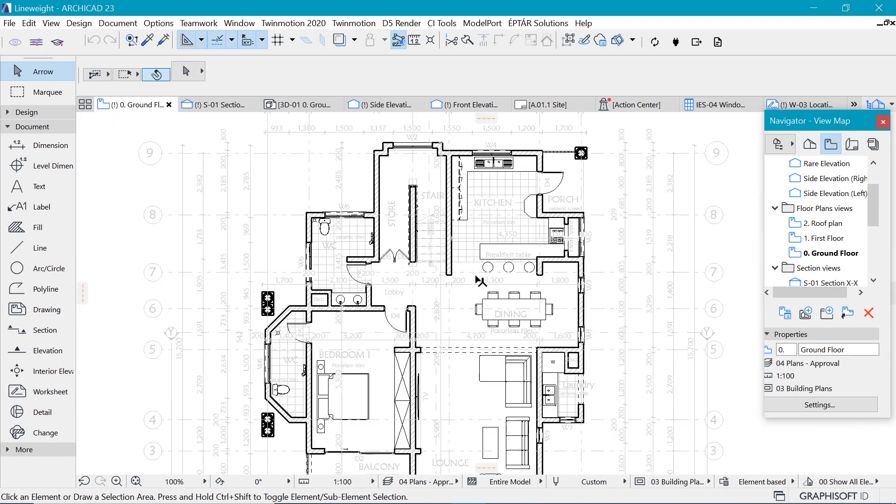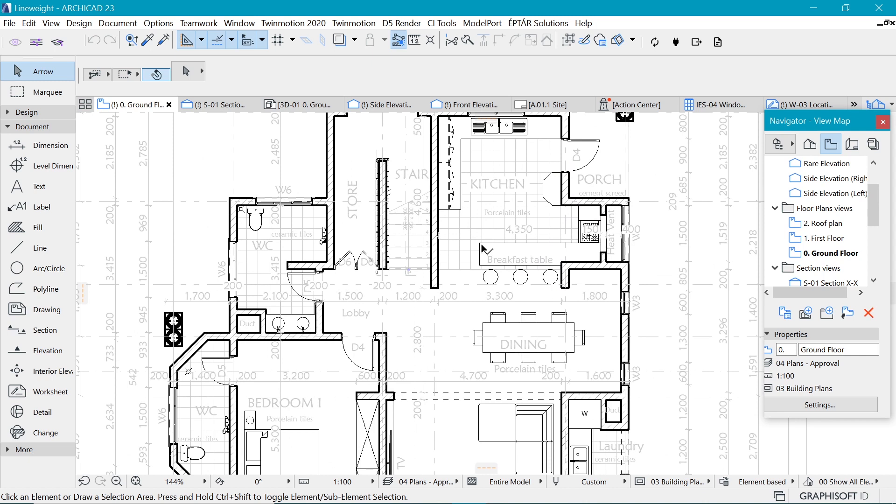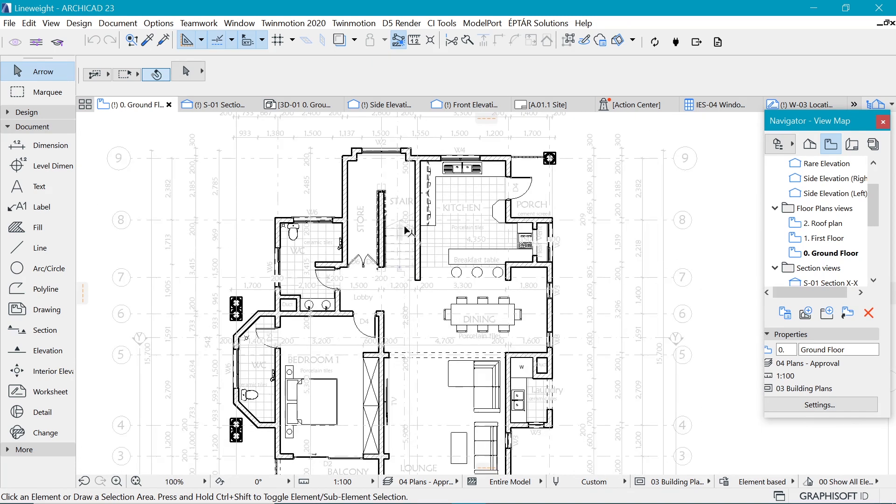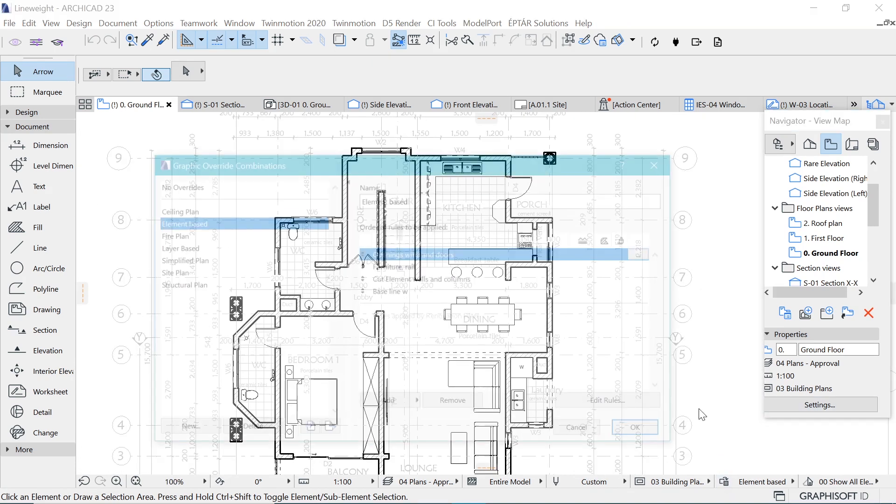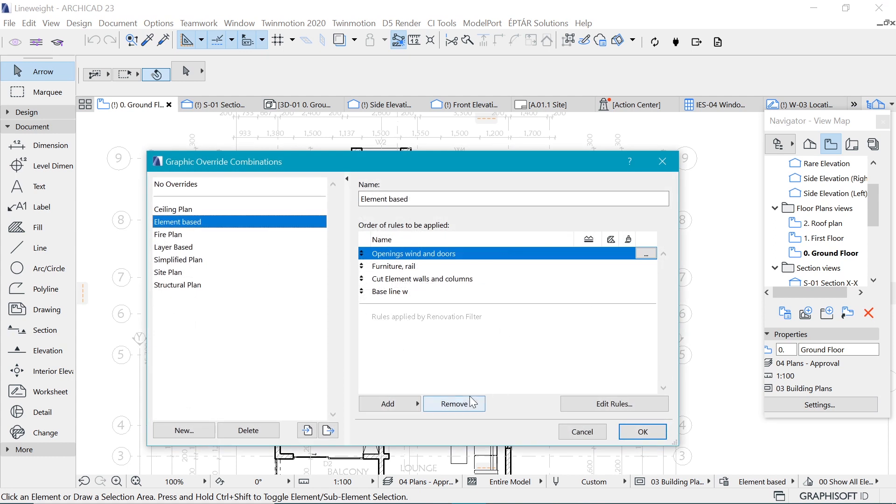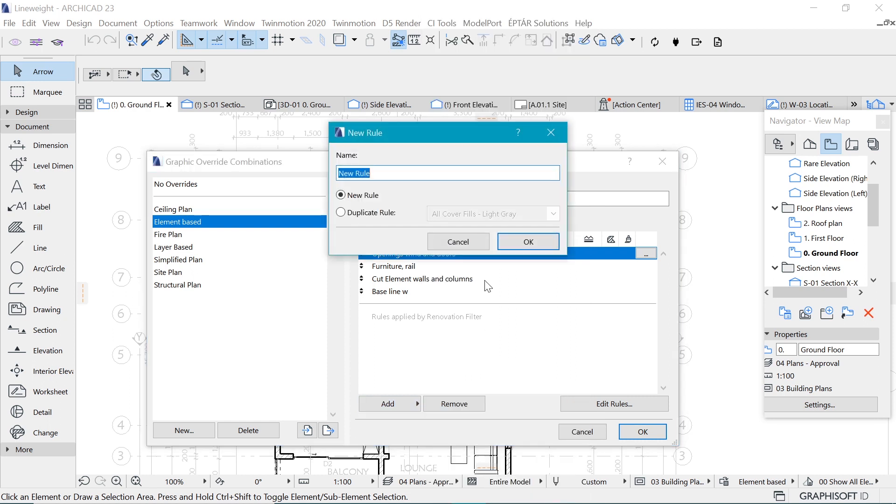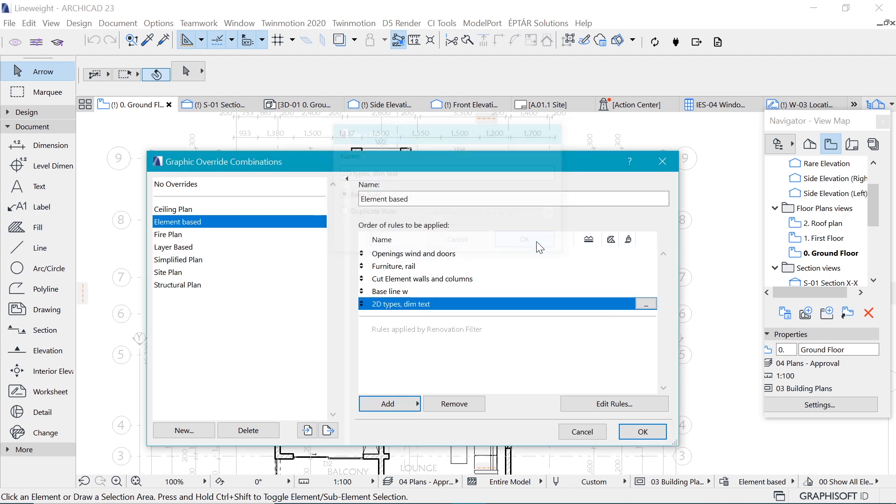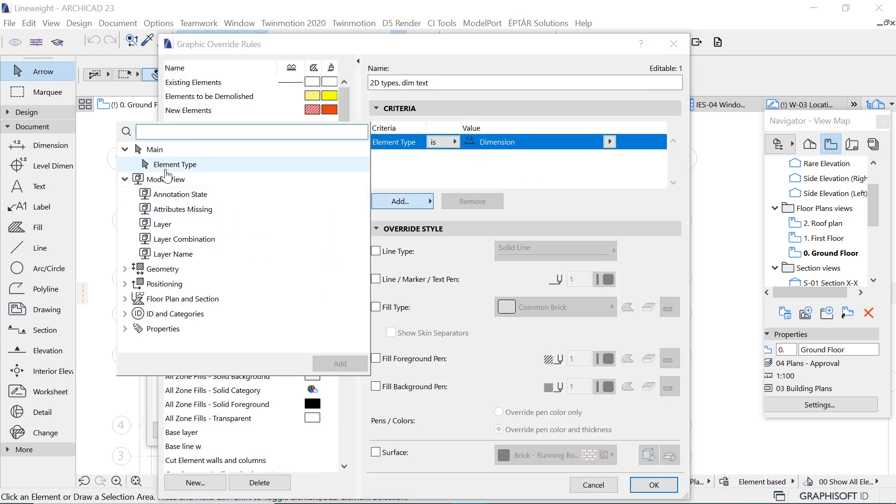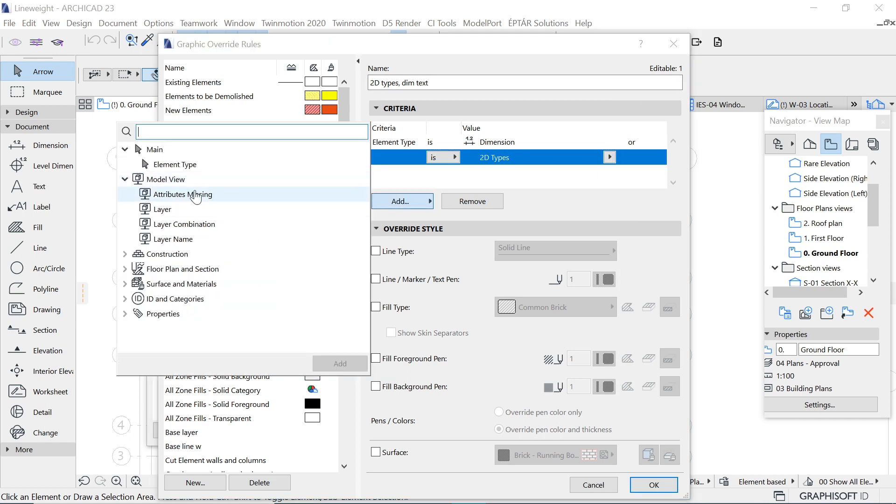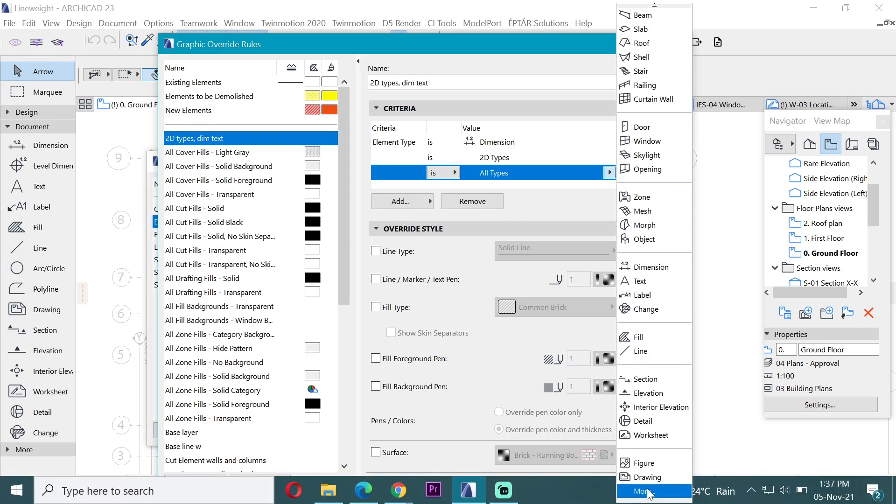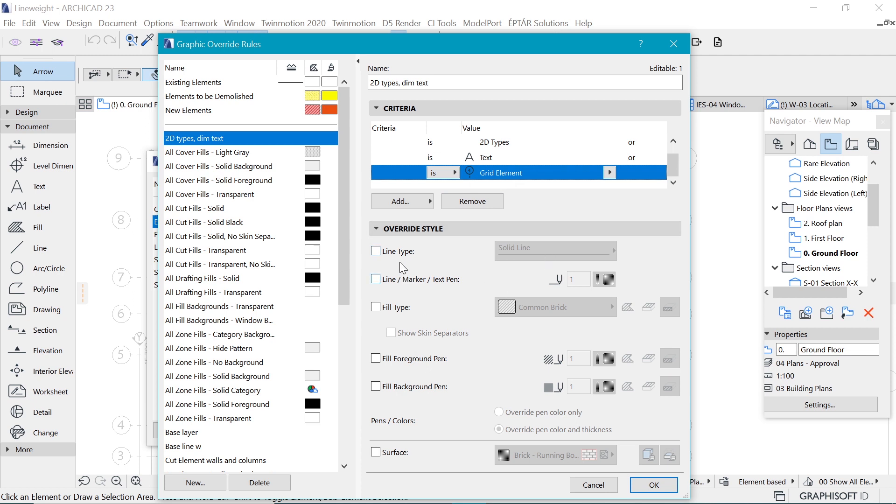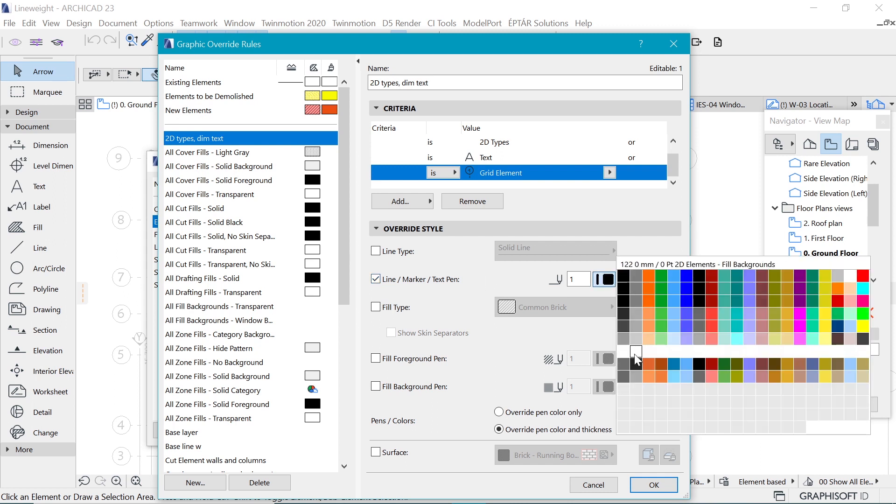Of course we want the letters as well to pop out, and we just want to create one more rule for those. Under our rule here, element based, we want to add a new rule, scroll down and create a new rule which is going to be for all the 2D types - for the markers and things like that, and the dimensions and the texts, such that they stand out.